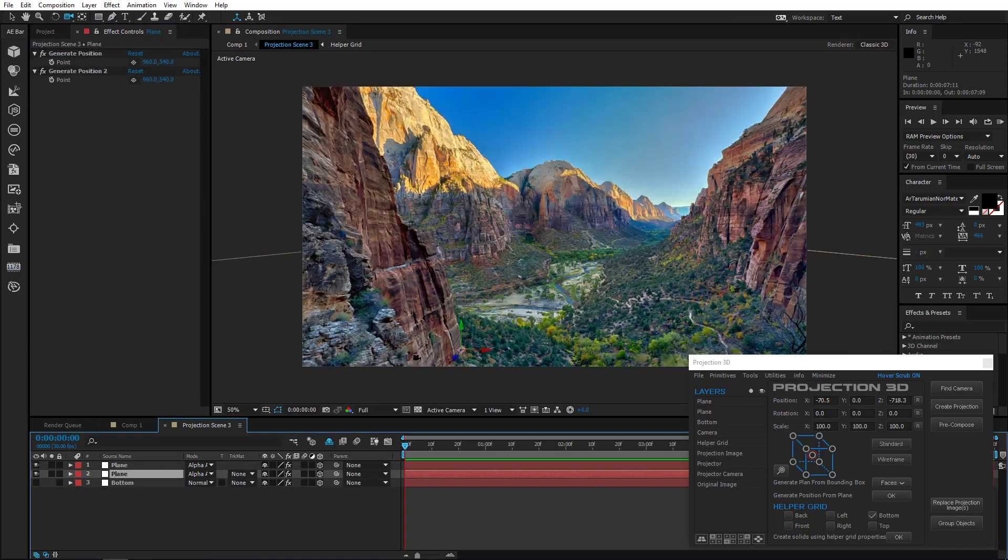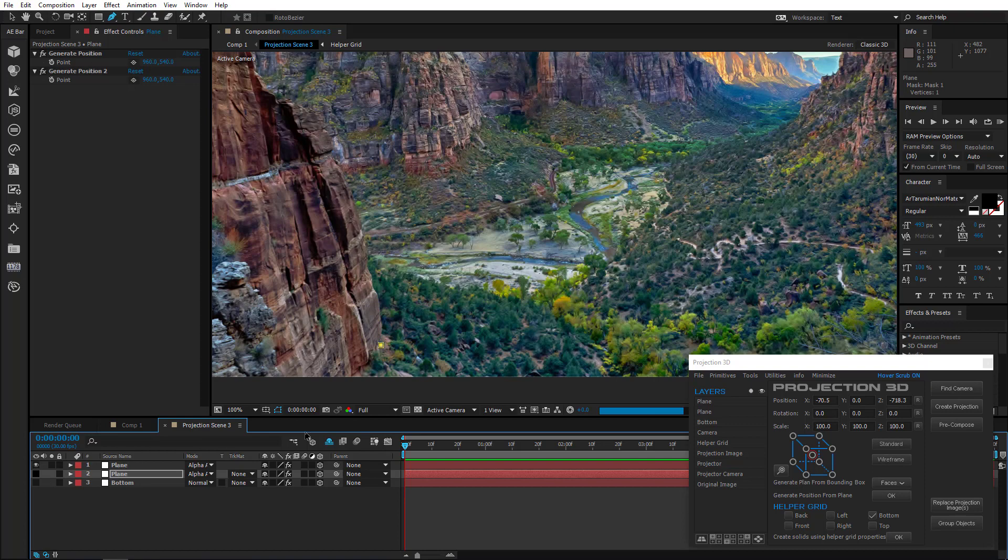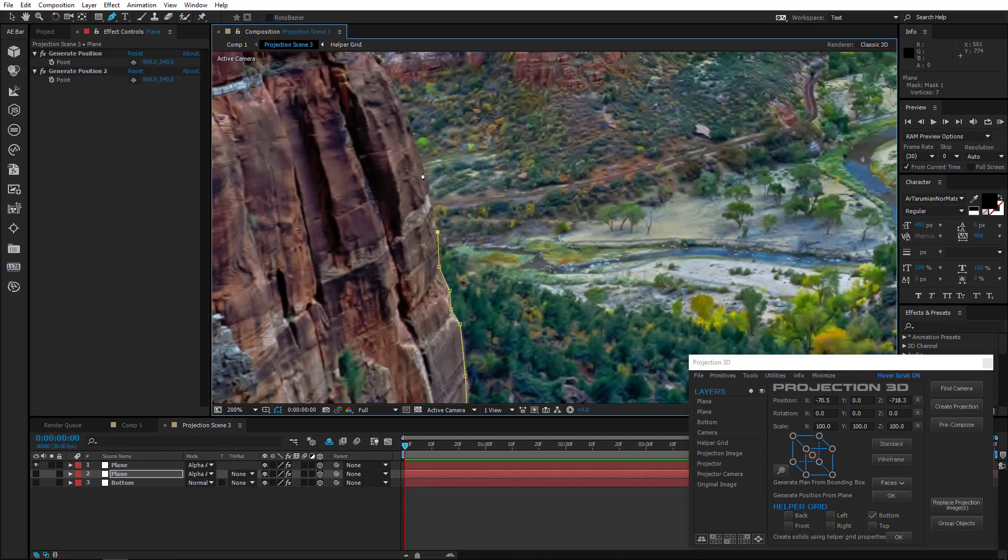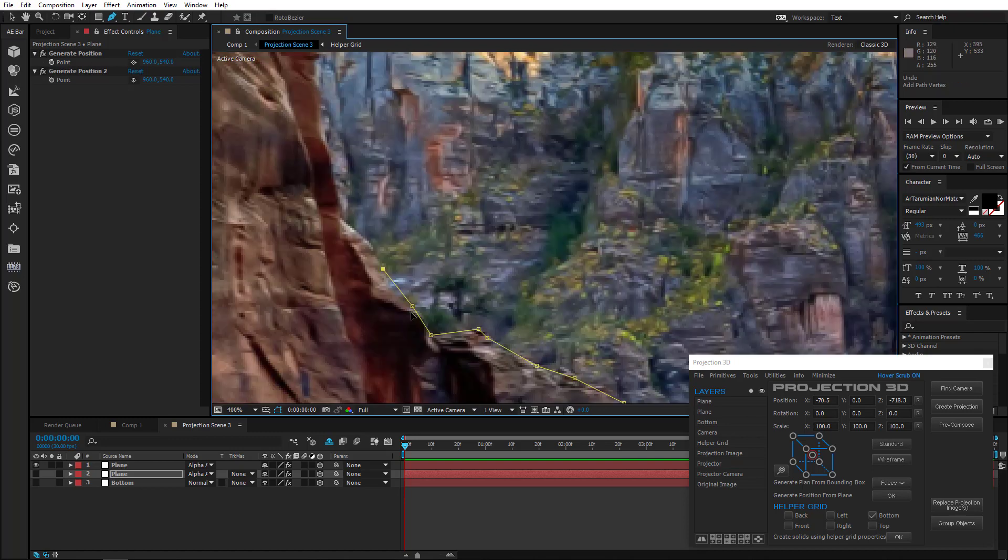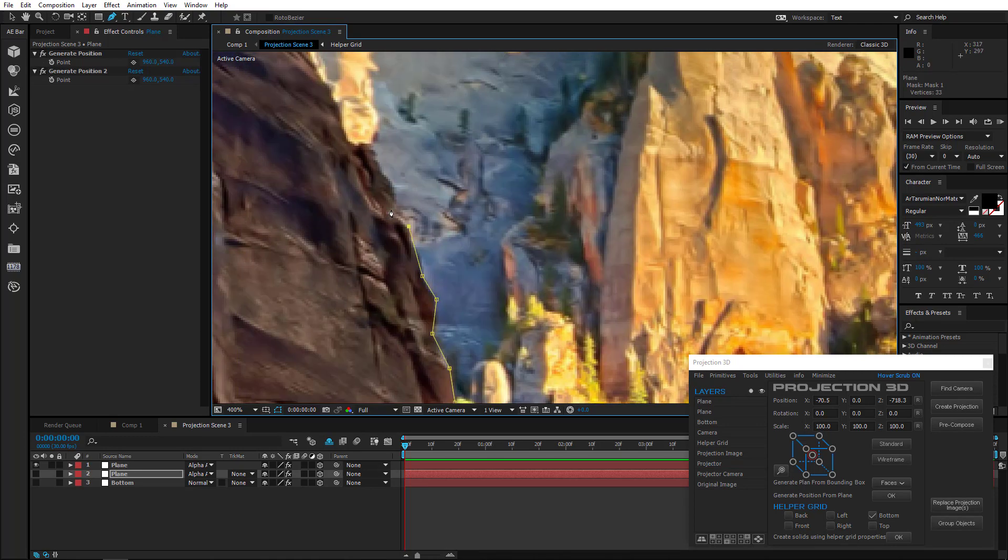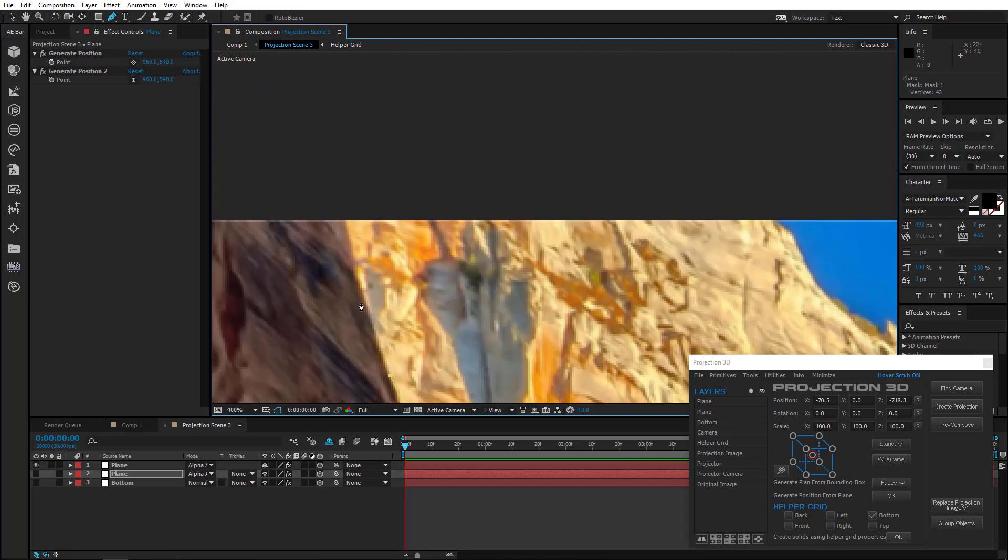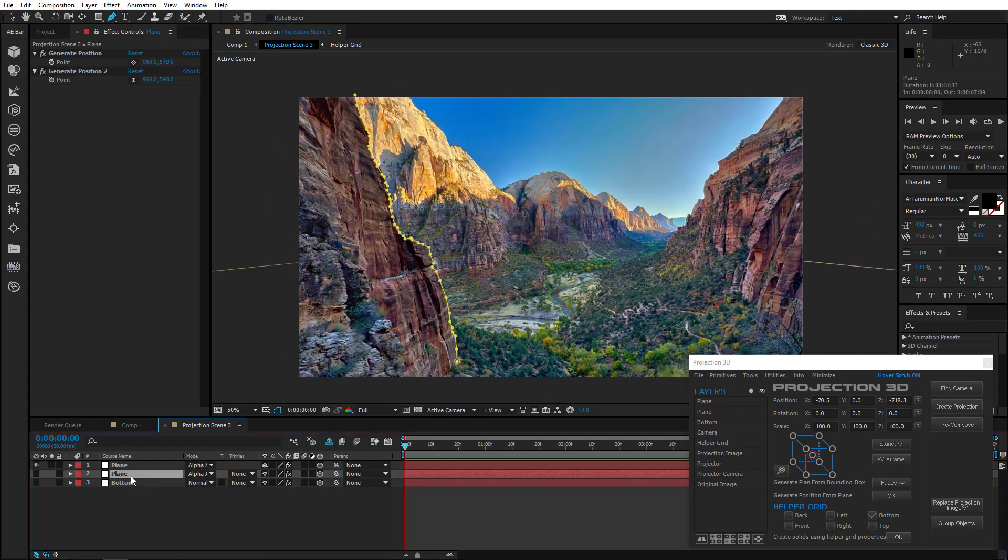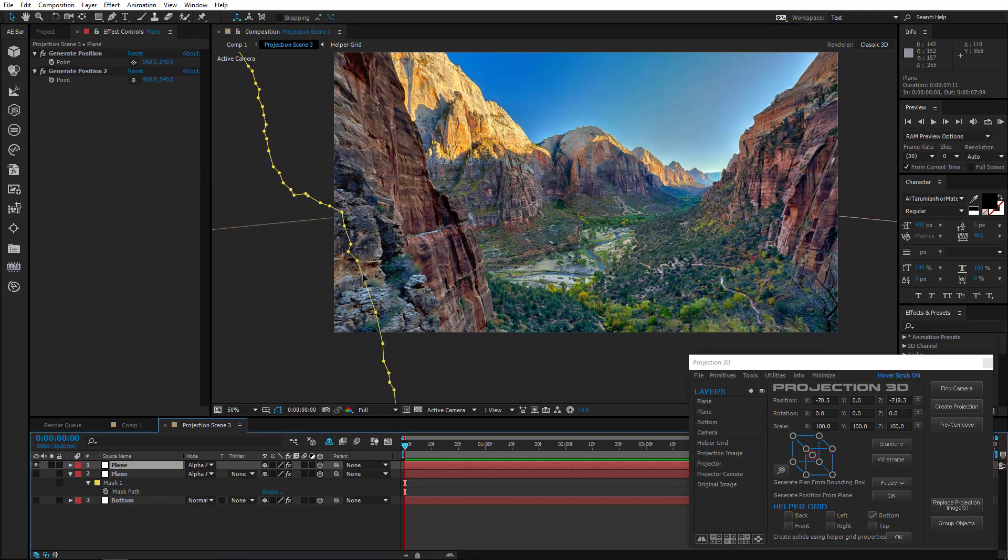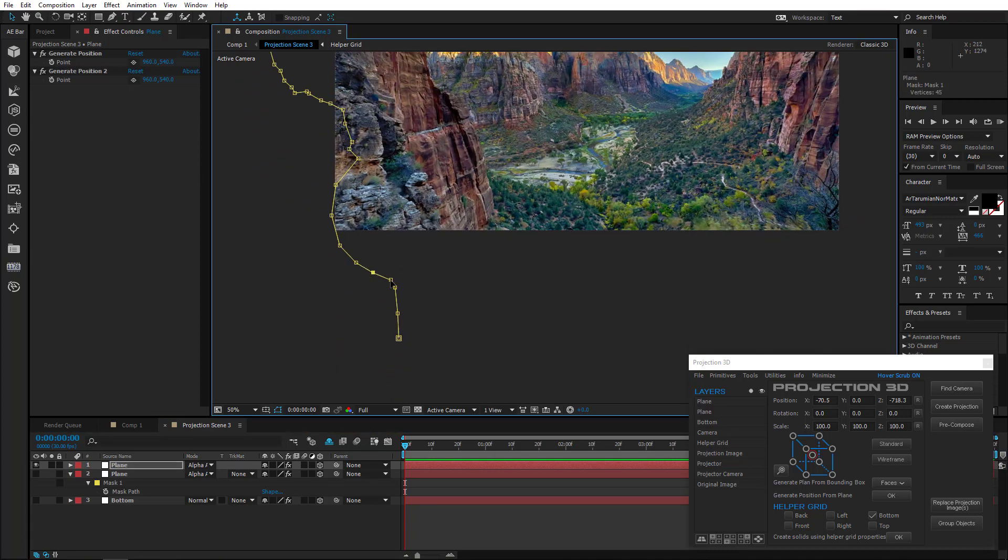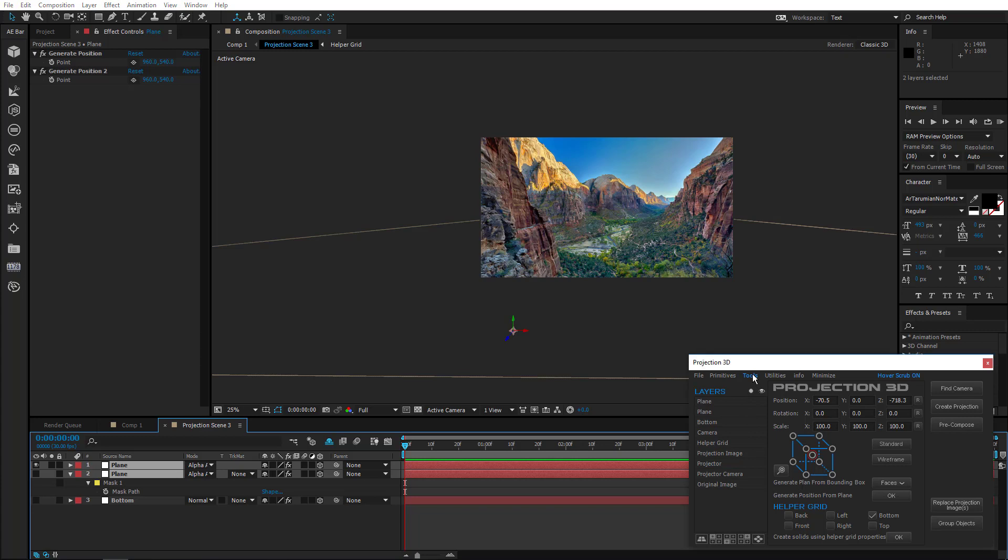Select the plane you've created first and draw a mask along the contour of the rock. Now copy the mask and paste it on the second plane. Adjust the mask so that it comes out of the frame. Like so.